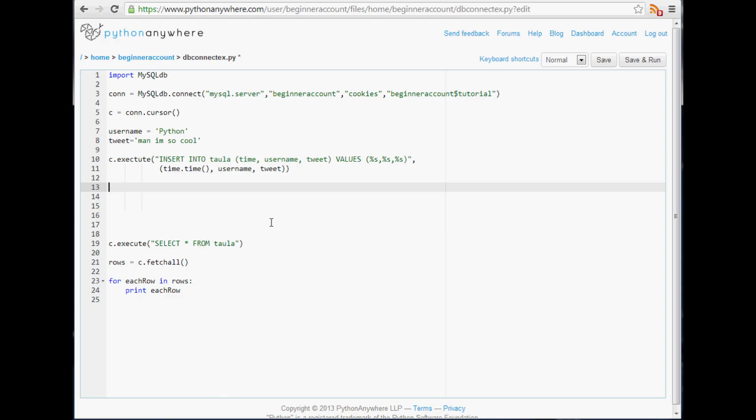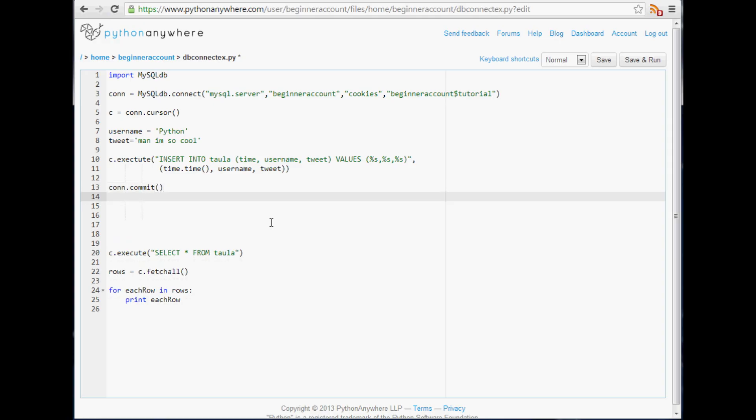Now we'll do con.commit and this basically finishes the job. You can consider this like if you were writing into your text editor something.